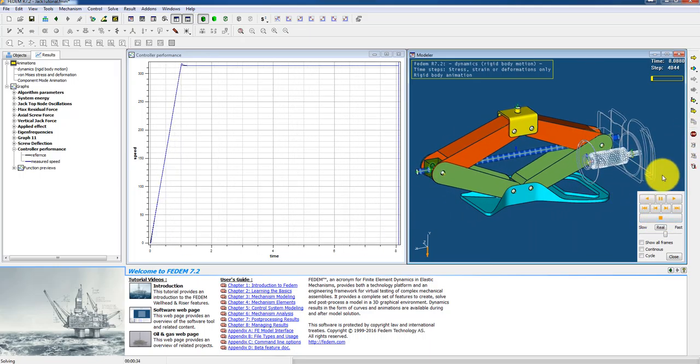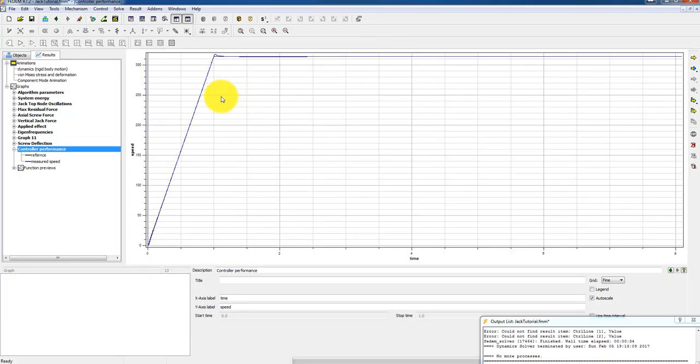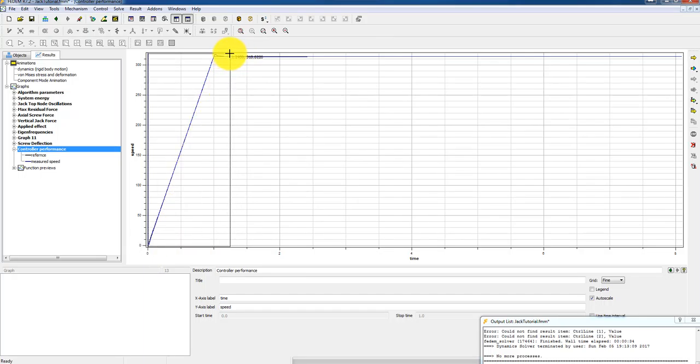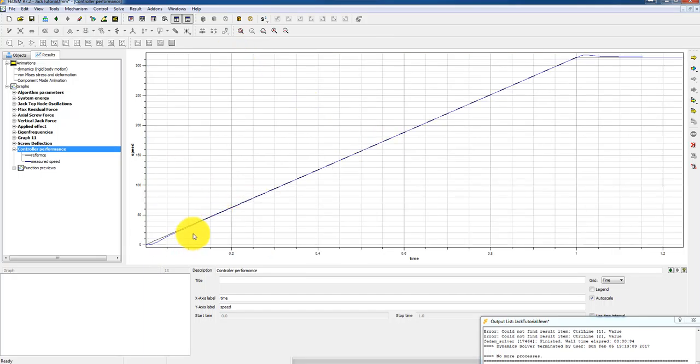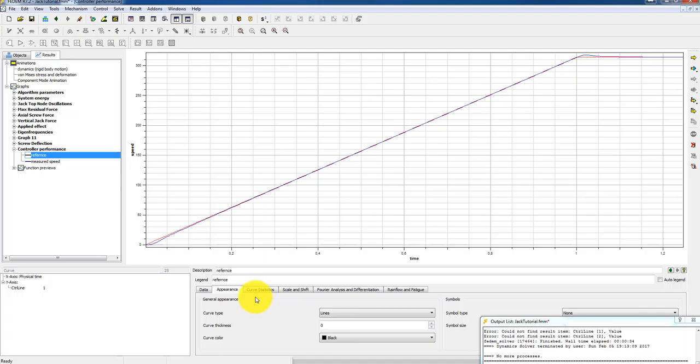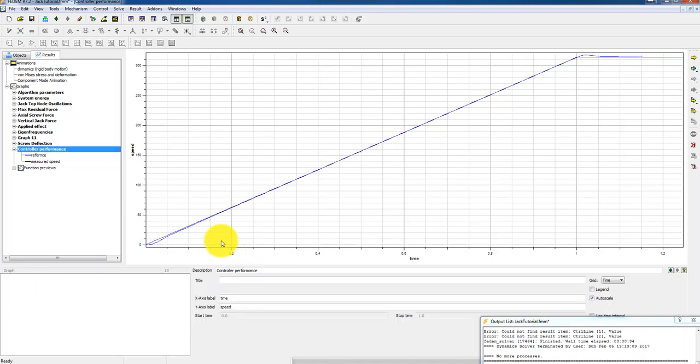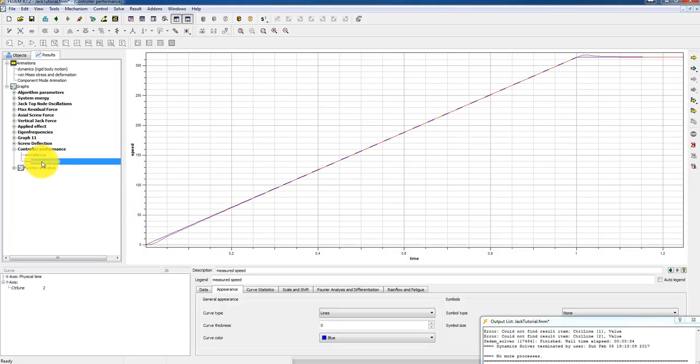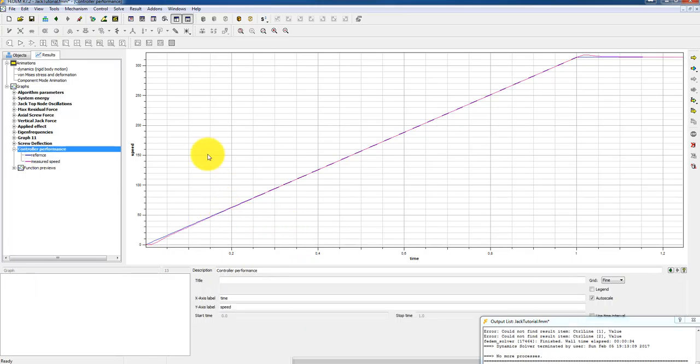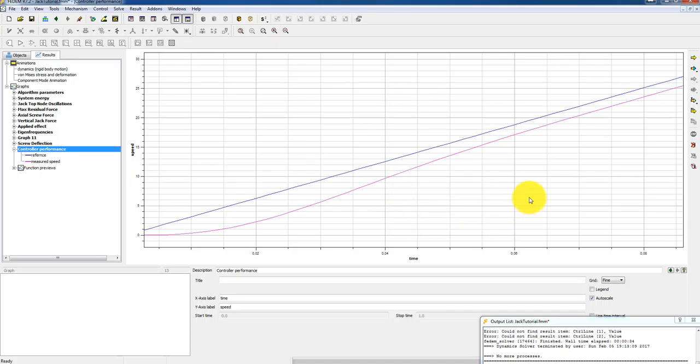Let's stop the simulation. And we can check the controller performance. We can zoom in this area. We see here the... Let's give the input reference a different color. Let's make it blue. And the measured speed could be magenta. So here we see that the performance is quite good. We see we have a small deviation initially. But since we used an integral term of 0.1 second, it will each tenth of a second try to reduce the deviation.